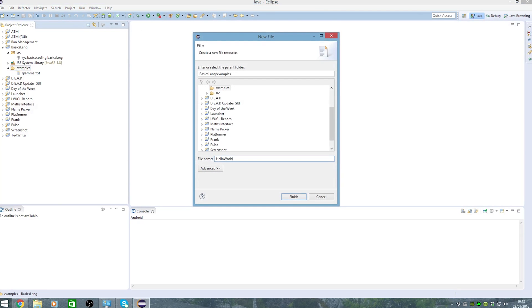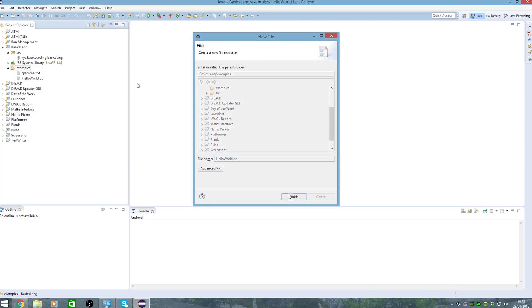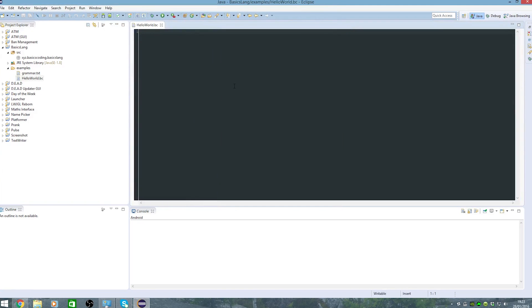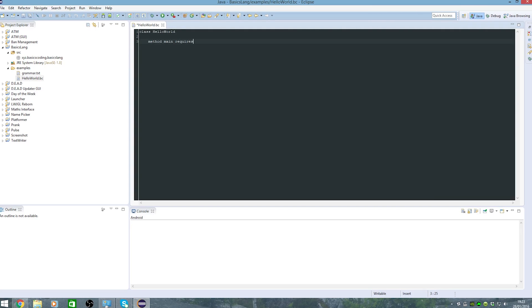So hello world and it'll have a dot bc extension. So create that class method main requires nothing and then print hello.